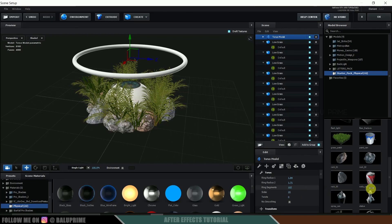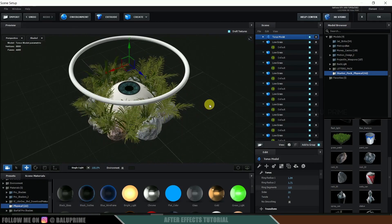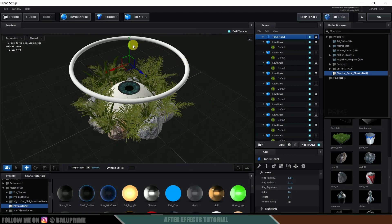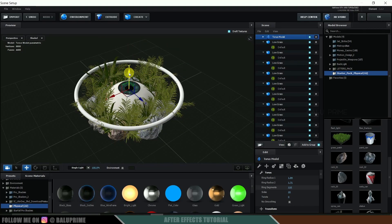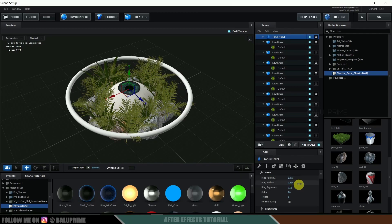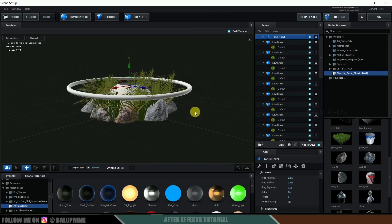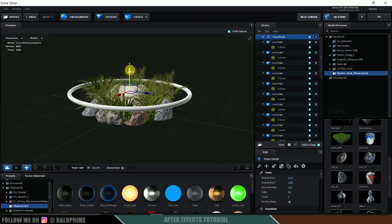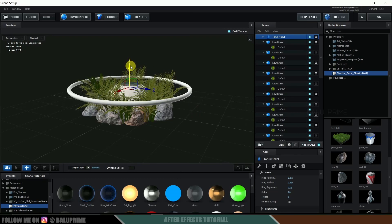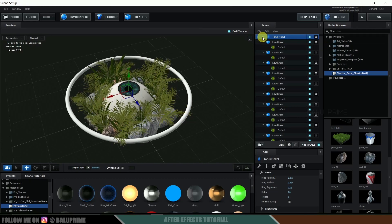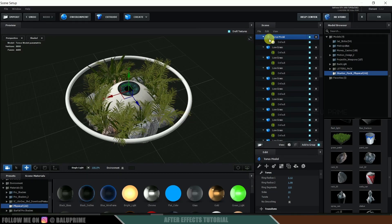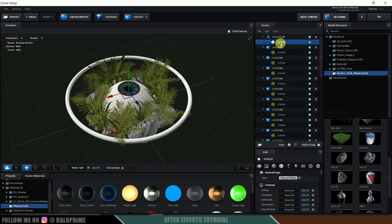Increase the ring segments so we get a clear circle. Let me place and size the torus appropriately around the eye.